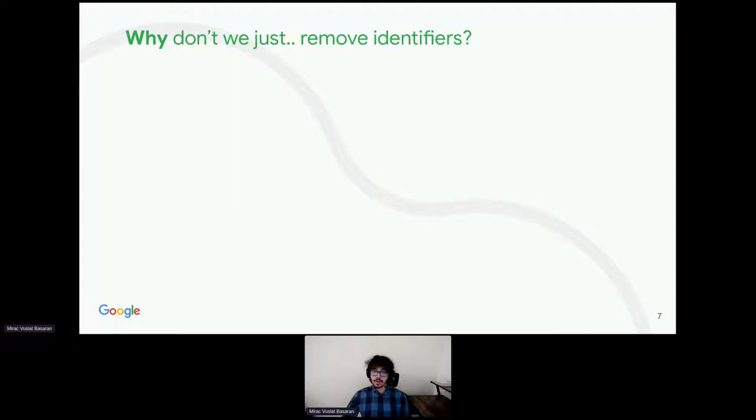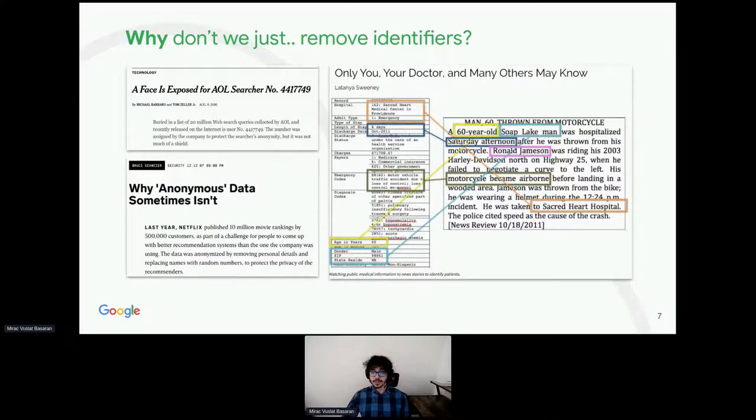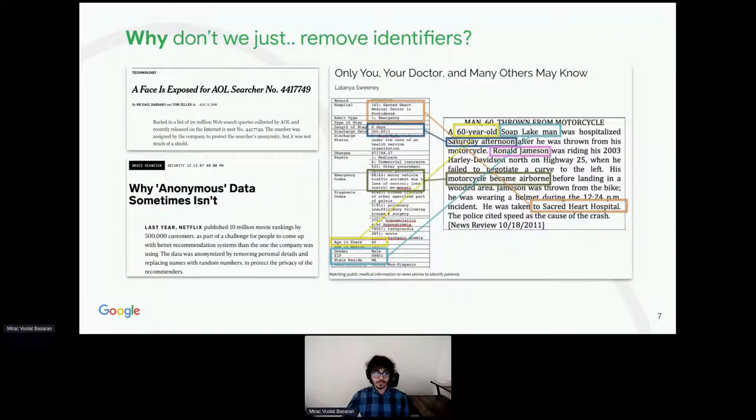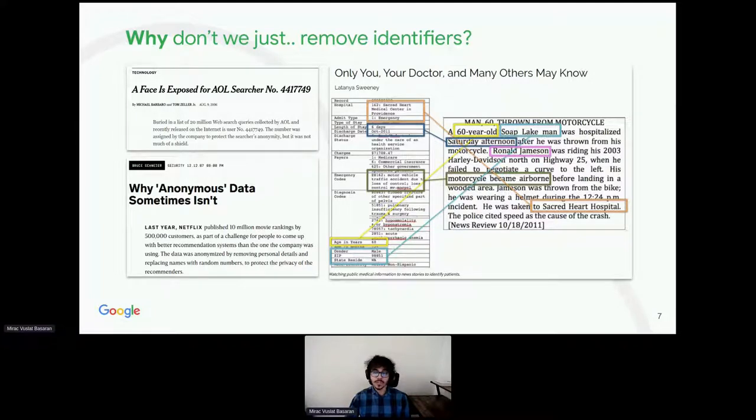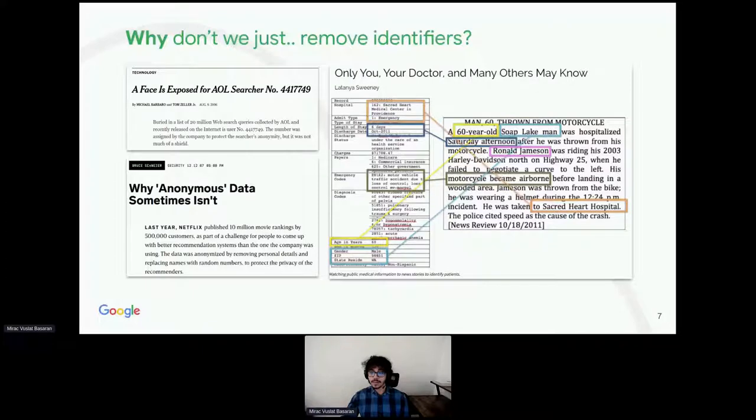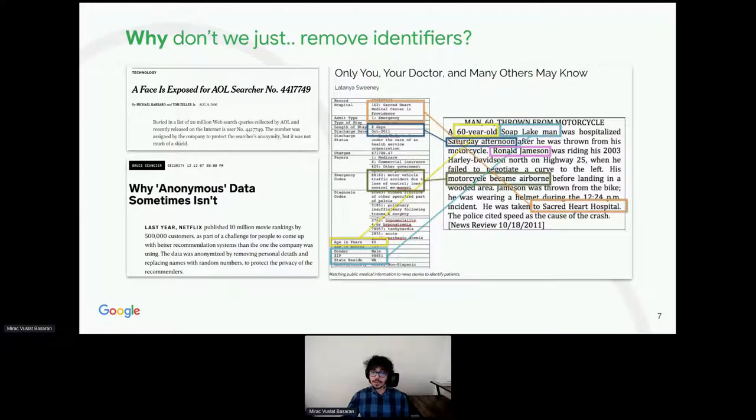There are multiple well-known data breaches resulting from publishing de-identified data. One classical example involves a publication of de-identified medical records in the state of Washington. Those records could be partially joined with the voting registry using birthday and postcode. In another classical example, Netflix published movie ratings from its users. The records had the user identifiers removed, but researchers could partially join these records with IMDB database.